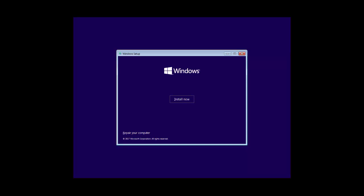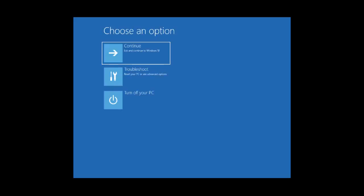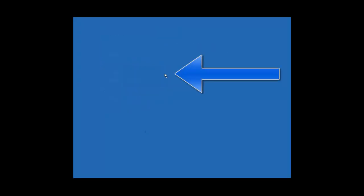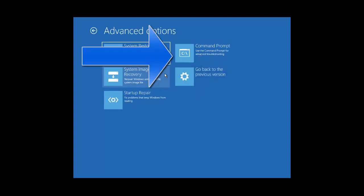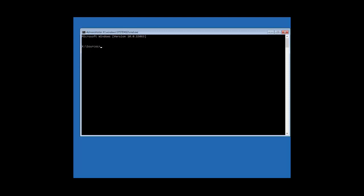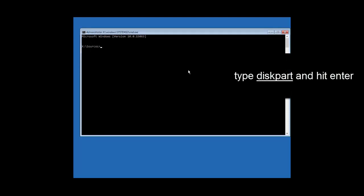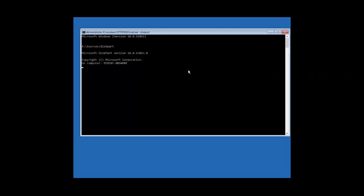Once you are on the Windows installation or repair screen, press 'Repair your computer.' If you are using Windows 7, you can select Command Prompt directly from that window. In Windows 10, click 'Repair your computer,' then click 'Troubleshoot,' then click 'Command Prompt.' Once in the command prompt, type 'diskpart' and hit Enter, then wait for the utility to start.